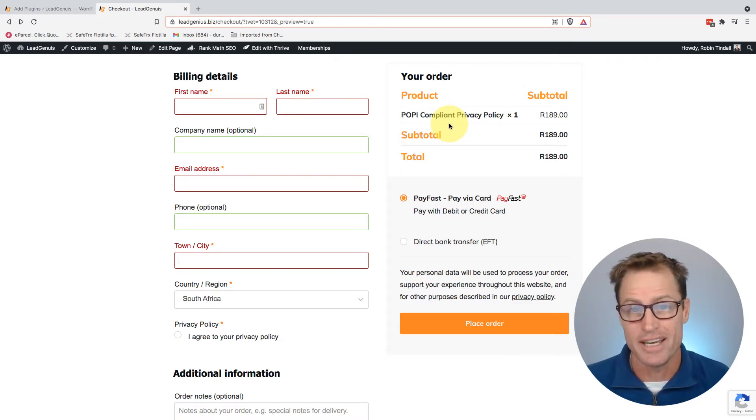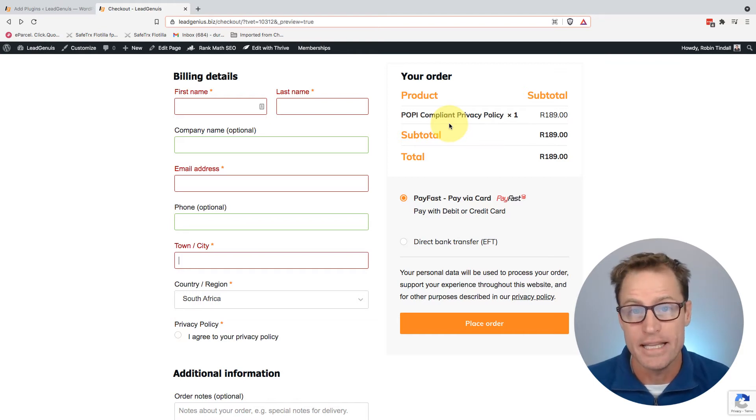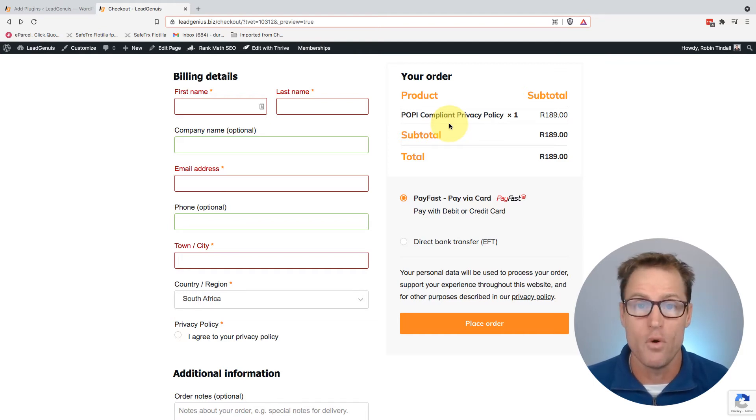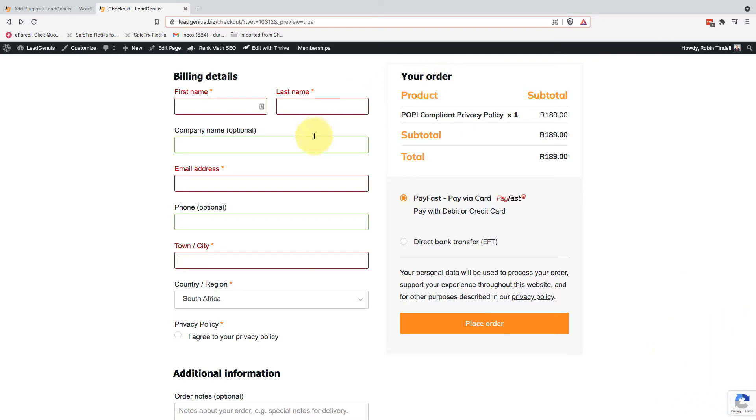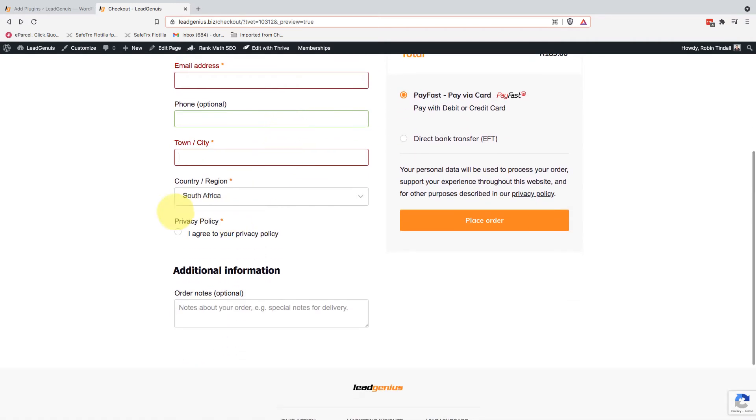So today, I'm just going to quickly show you how I've done that for my website in the checkout fields for WooCommerce. If we look at my website here, this is the checkout page for a POPI-compliant privacy policy, and you've got the details that you can fill out. And then right at the bottom,